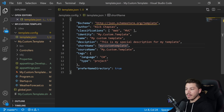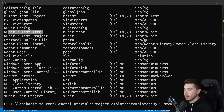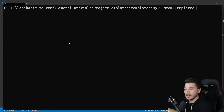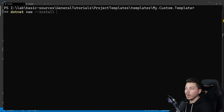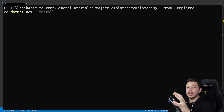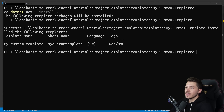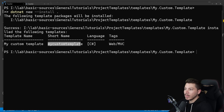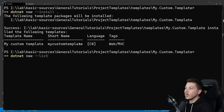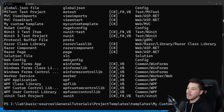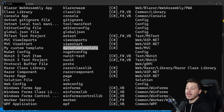Once I save that, this is technically ready to be used. I can go ahead — I'm already in the directory of this template — and do dotnet new --install and point it to the current directory using a dot. My custom template has been installed. I can do dotnet new --list and see my custom template there ready to use.